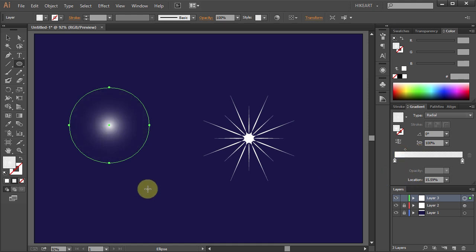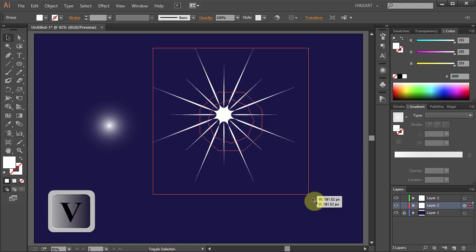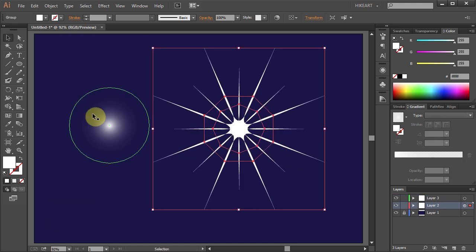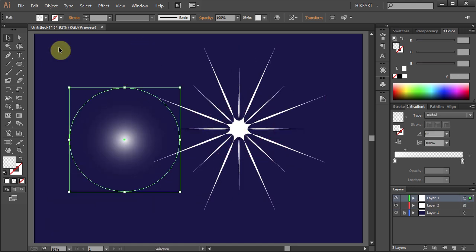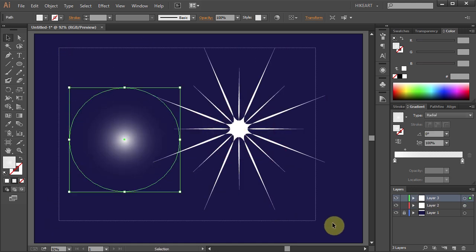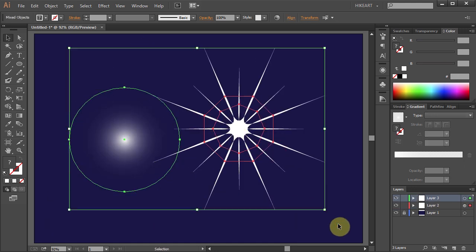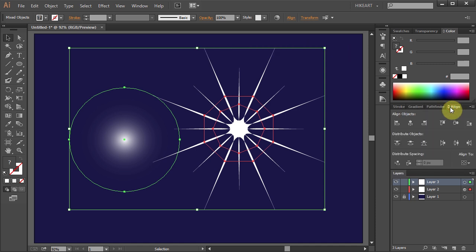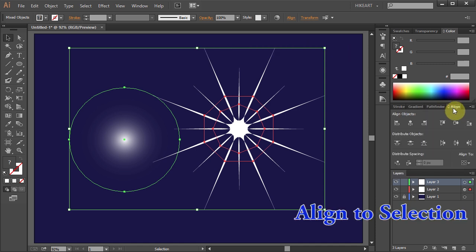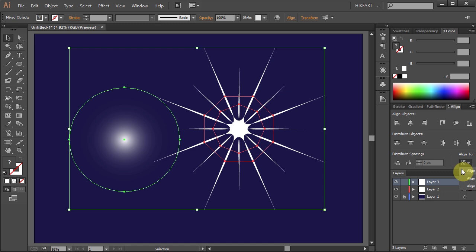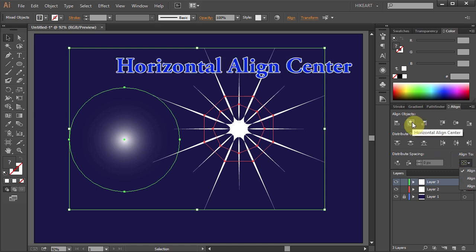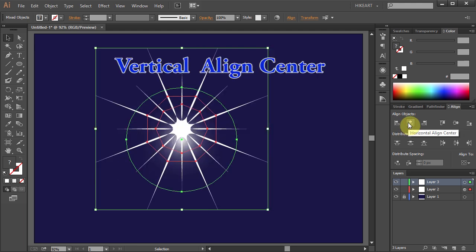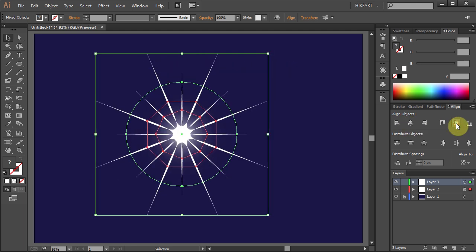Now adjust the size of the star and the light. Select both. Open the Align panel and make sure the Align to selection is checked. Choose the Horizontal Align Center and the Vertical Align Center.